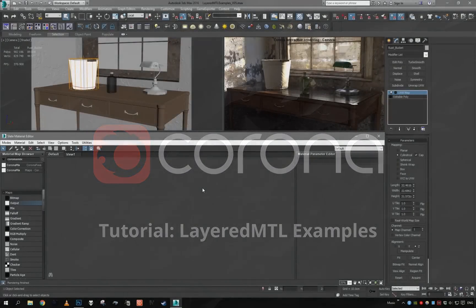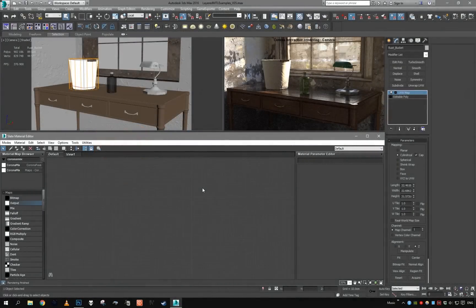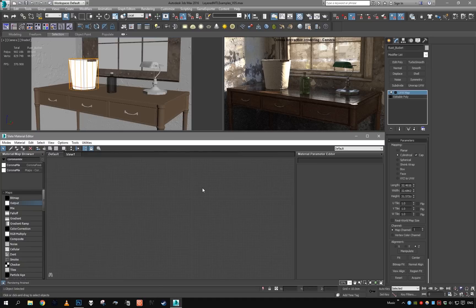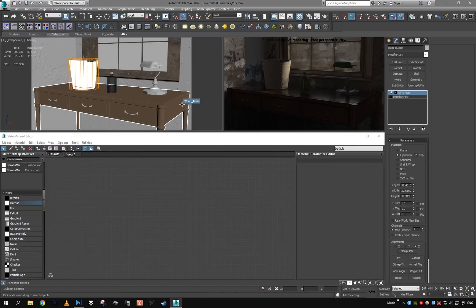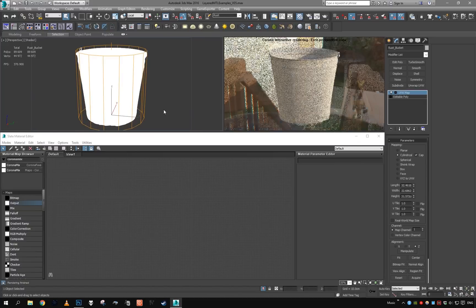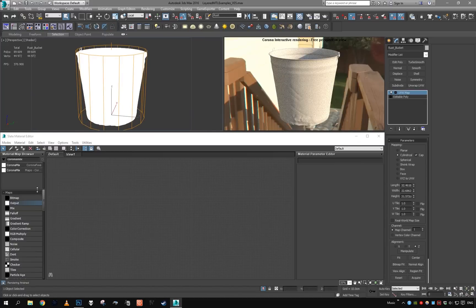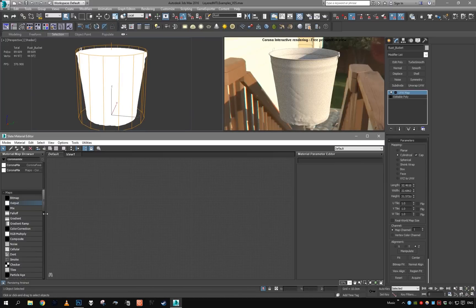Hey guys, welcome to the last part of our Corona layer material tutorial. In this part we'll be making some rusty metal, rusty painted metal material for our bucket.